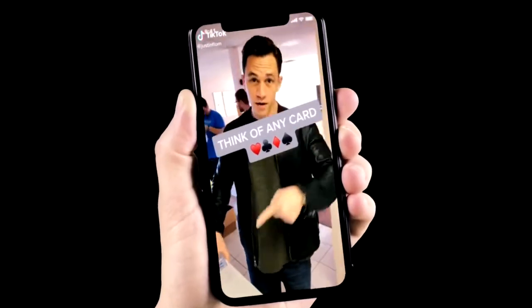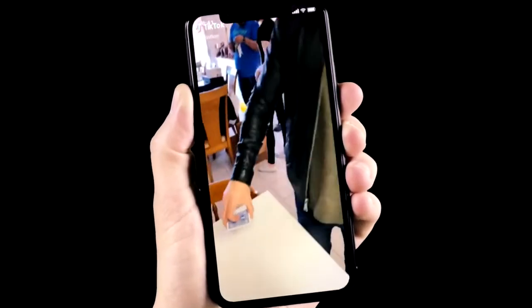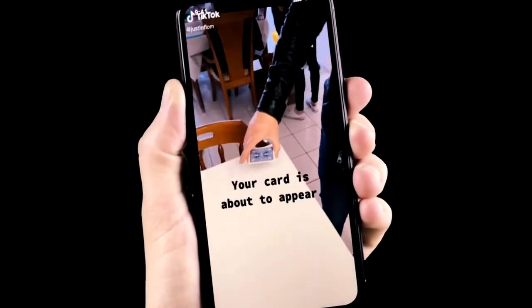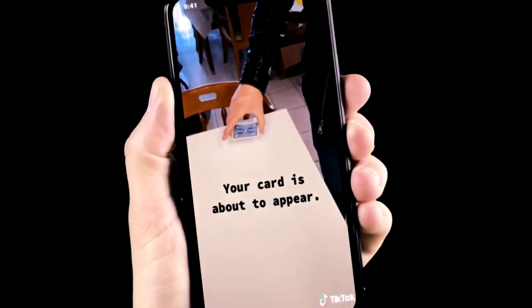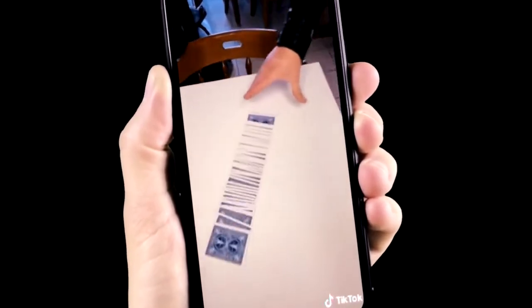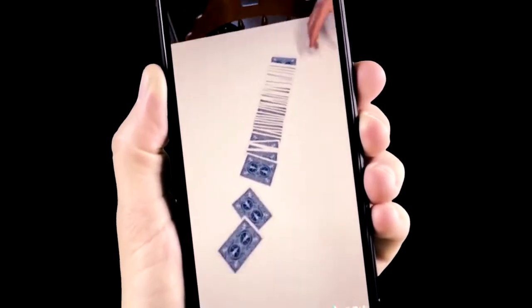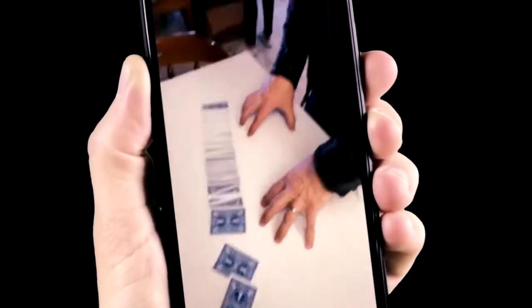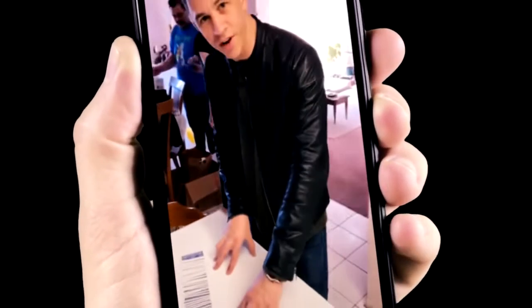Think of any card in your head. You got one card right here. I bet I can make your card appear right here. You know what? Actually, it's probably one of these. So I think that's fair.